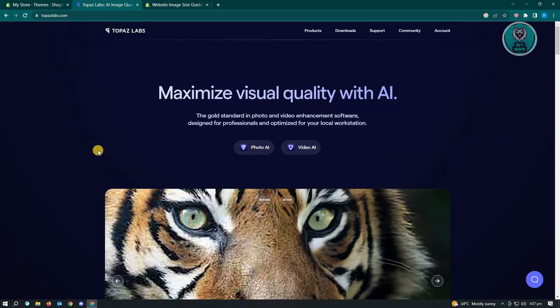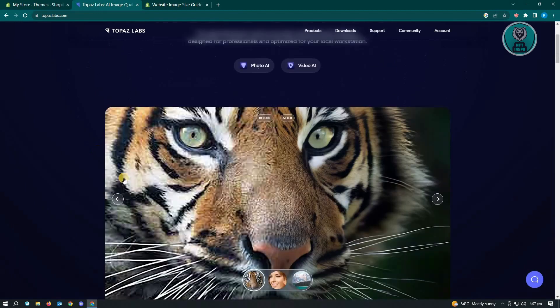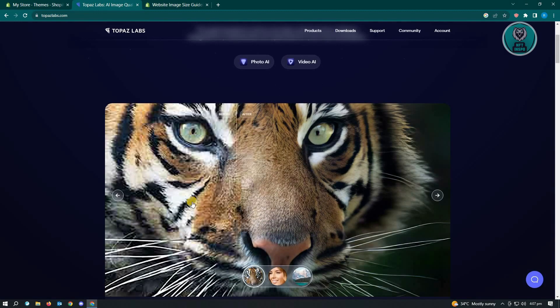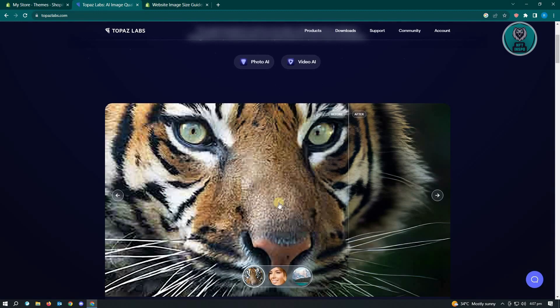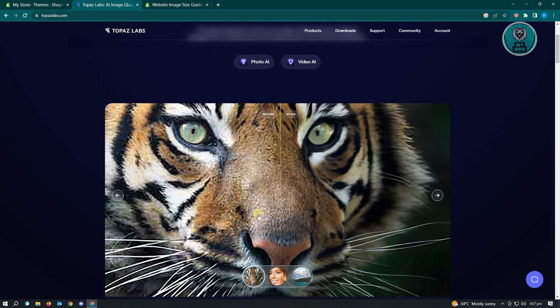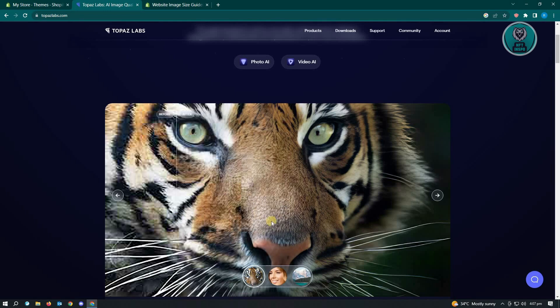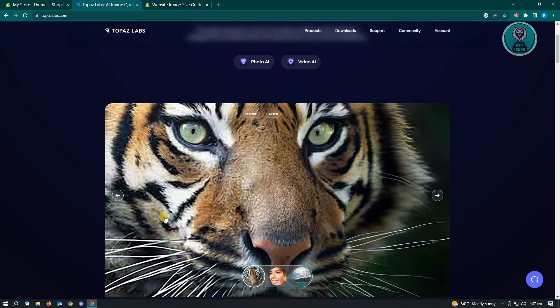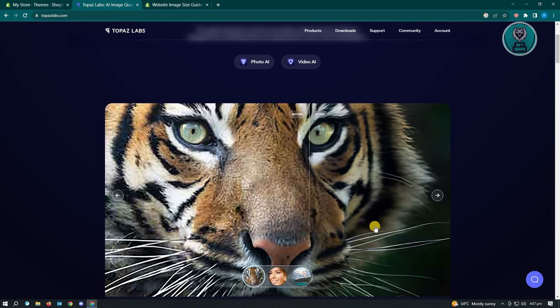With this software, you should be able to clear up or actually remove the pixelated look or the blurry look on your photos, as you can see right now.